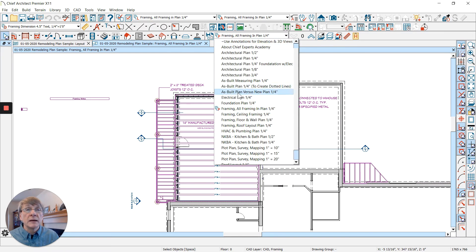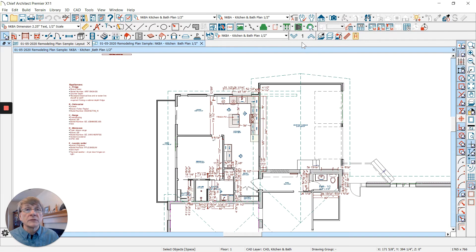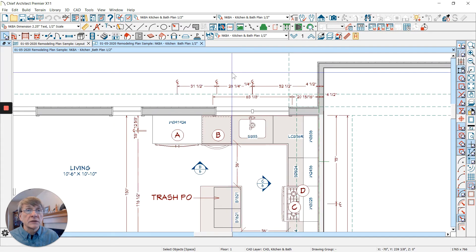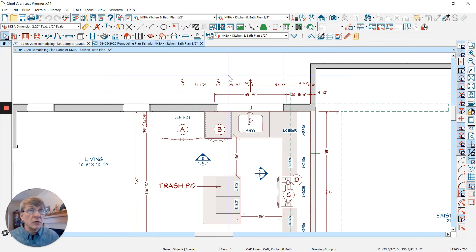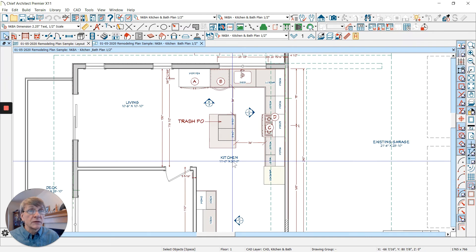When I switch to my NKBA set, my kitchen and bath plan, we're going to have different size text. The text is actually going to be a little smaller because I want to print this at a half inch scale.